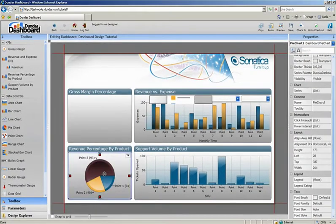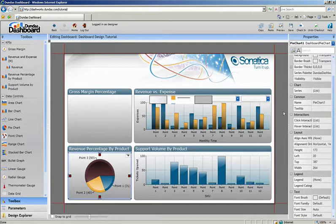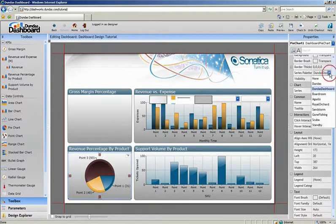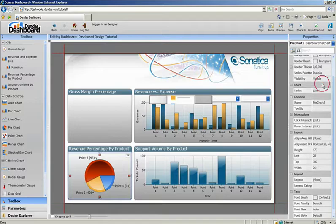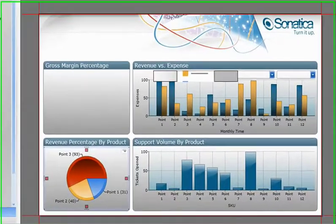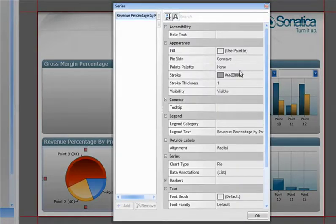Let's change the colors of this pie chart by choosing from a variety of pre-built series palettes. I'll also choose from a variety of pie chart skins to add some cool effects to the control.